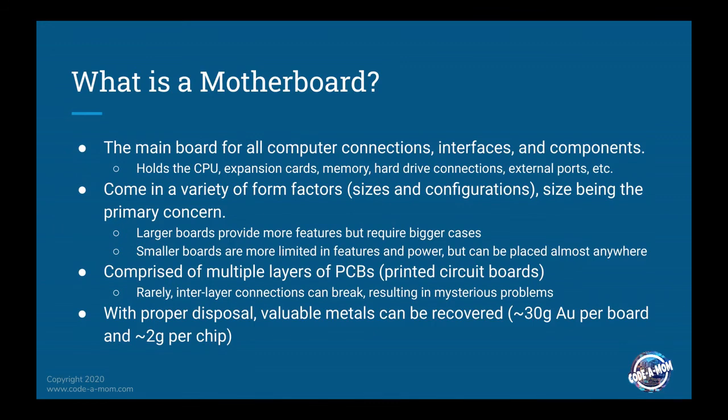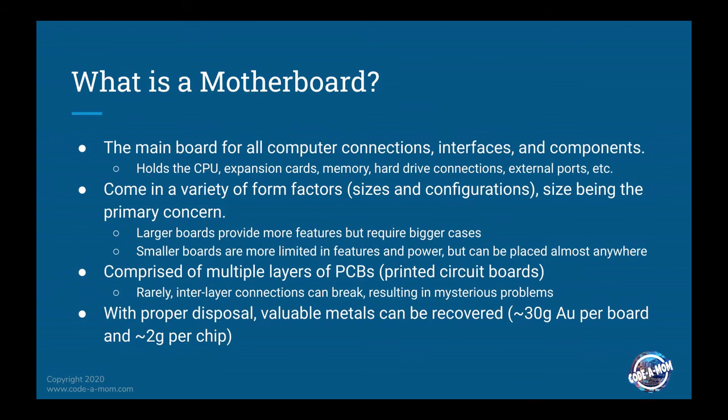Obviously, large boards are going to provide you with more features, but they also require bigger cases. Smaller boards are more limited in those features and the power that they can produce, but you can put them almost anywhere. And they can even go down to palm-sized computers such as the Raspberry Pi.